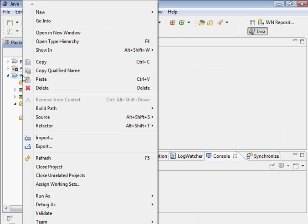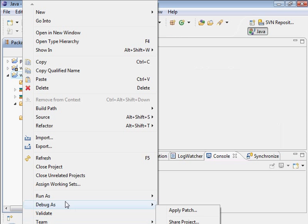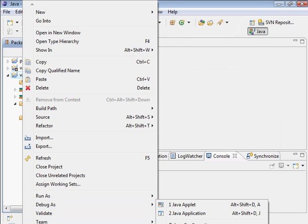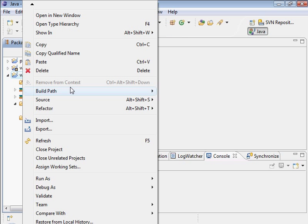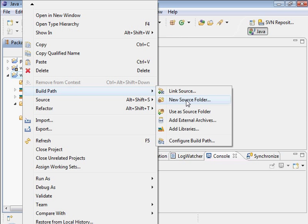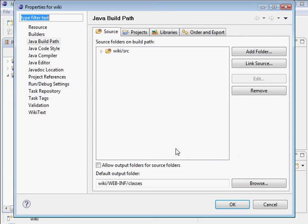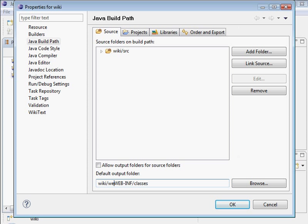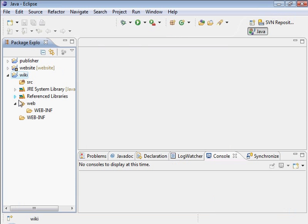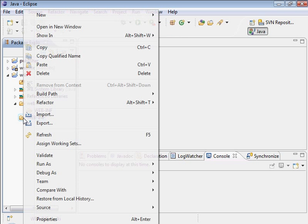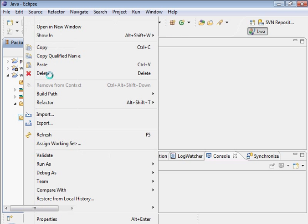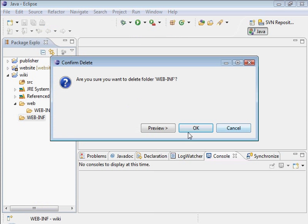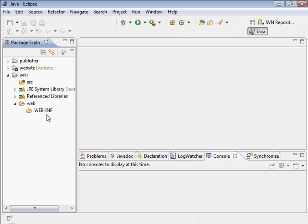Let's go ahead and right-click on the wiki project. Go to properties. Or build path, here it is. Let's configure the build path. This is the screen that we saw when we first created the project. As you can see, the default output folder is down here. We want to insert the web folder in between here. So let's go ahead and do that. Now we can delete the old web inf folder. Here we go.